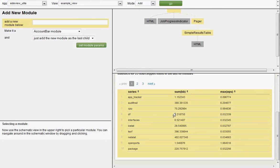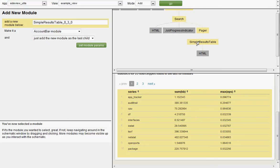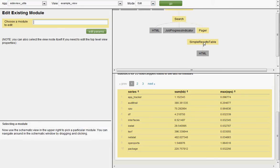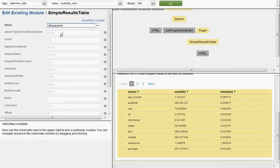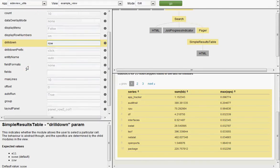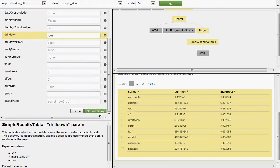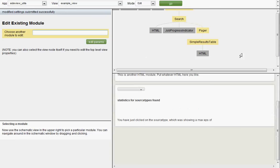Submit that, and now indeed, we have an interactive table. Oh, wait, one more thing. We have to tell the table module to turn on drilldown. It's off by default. So set drilldown to row.